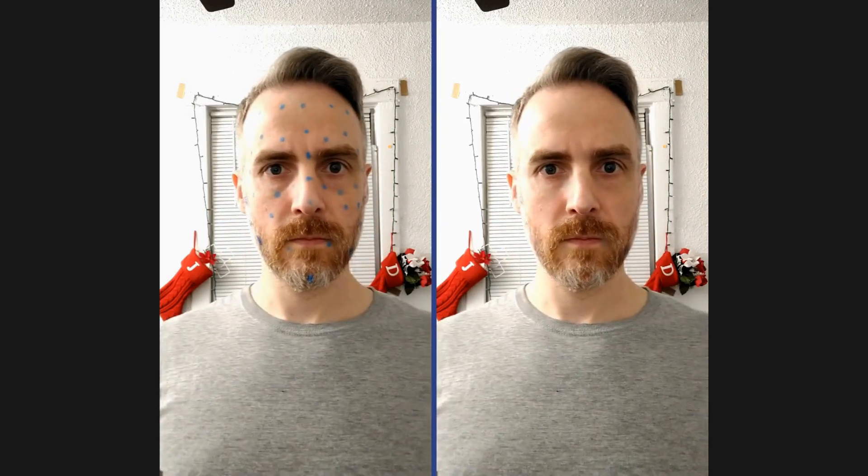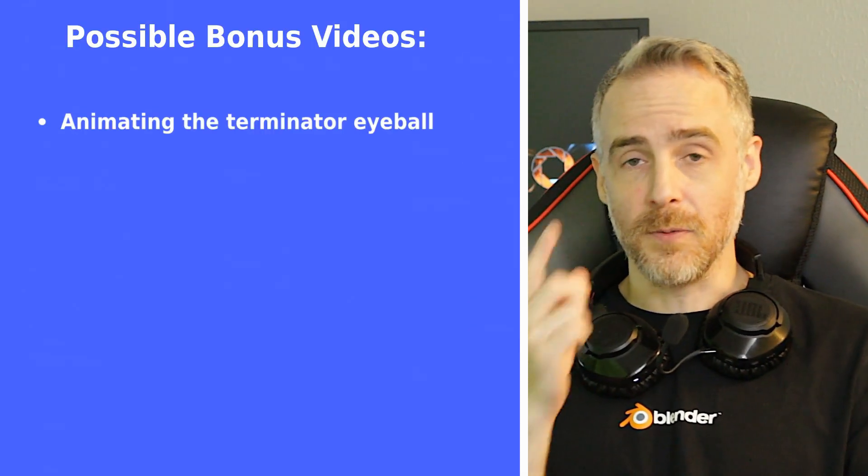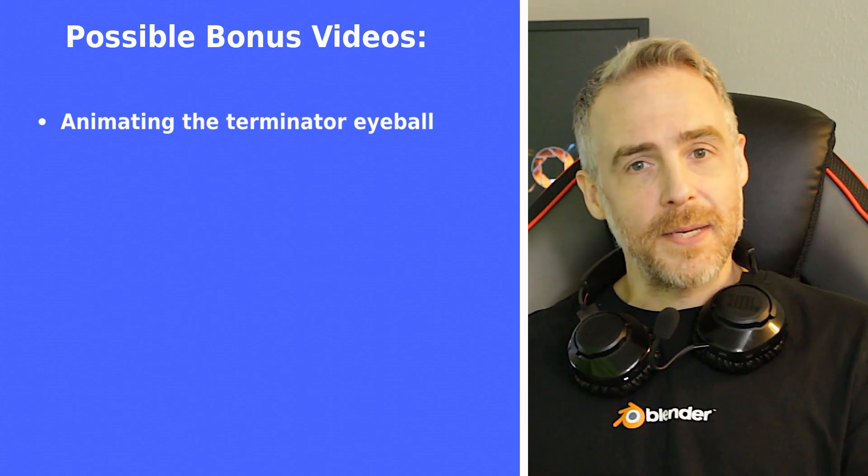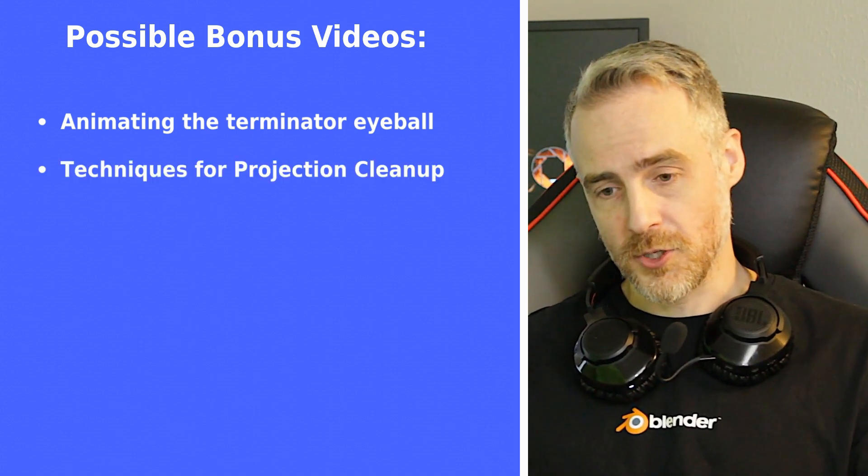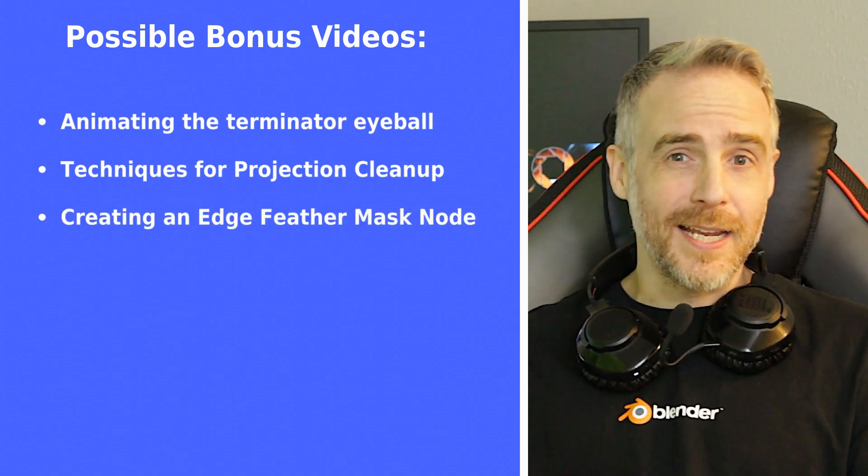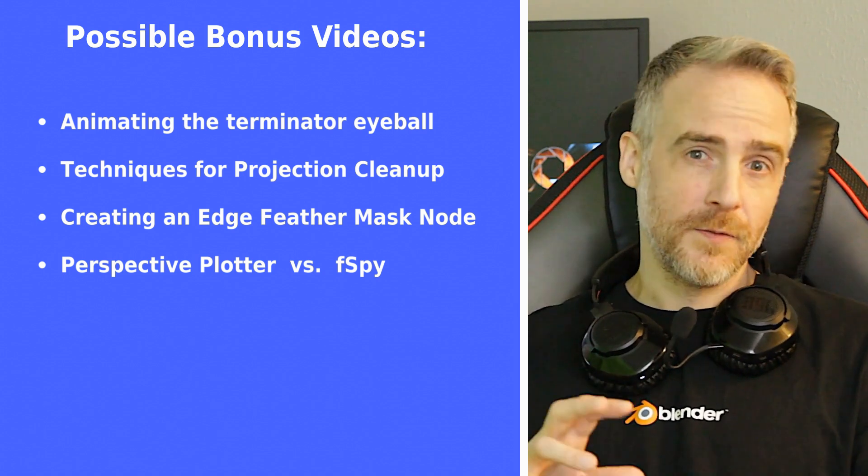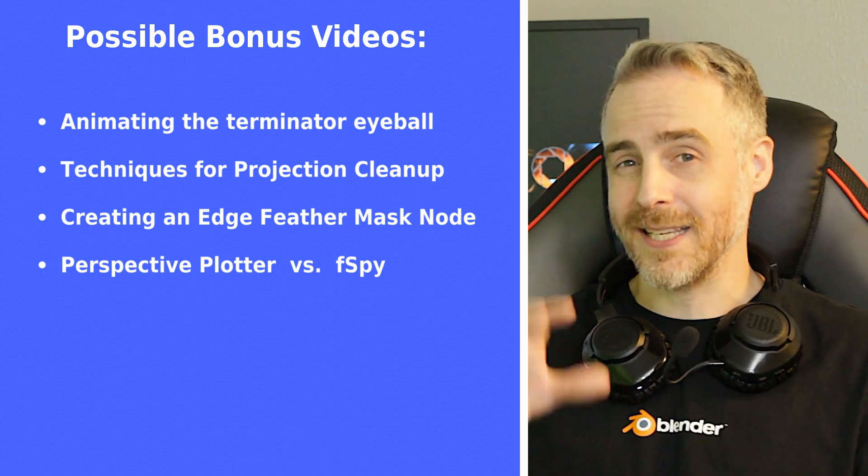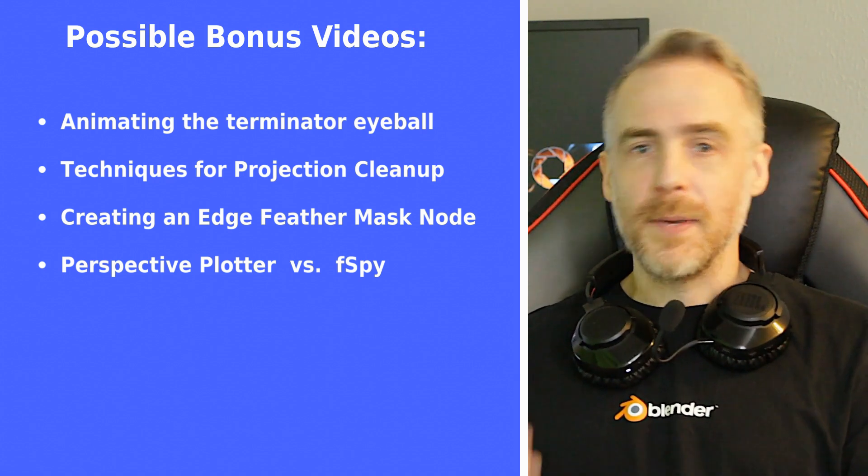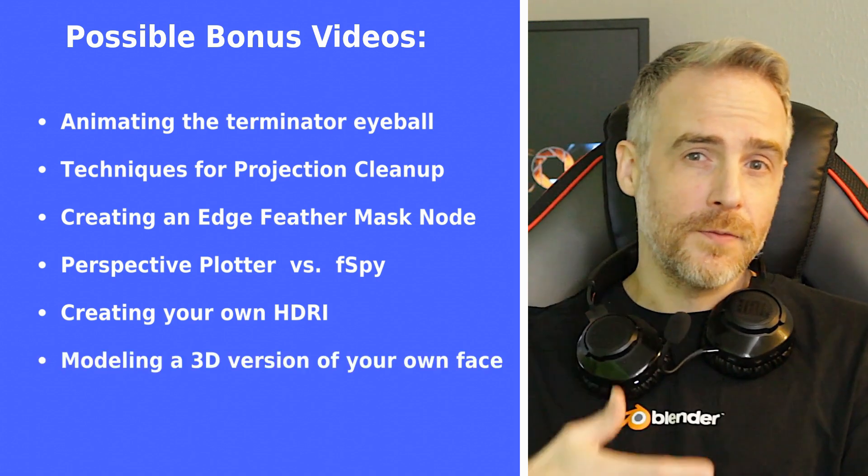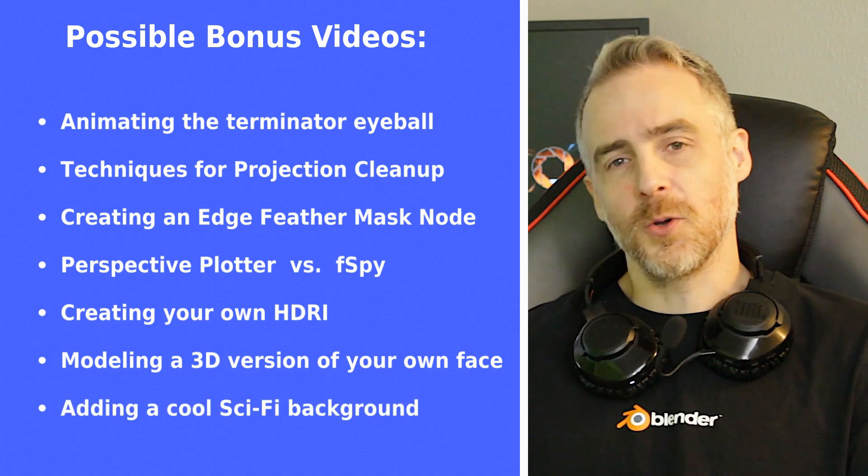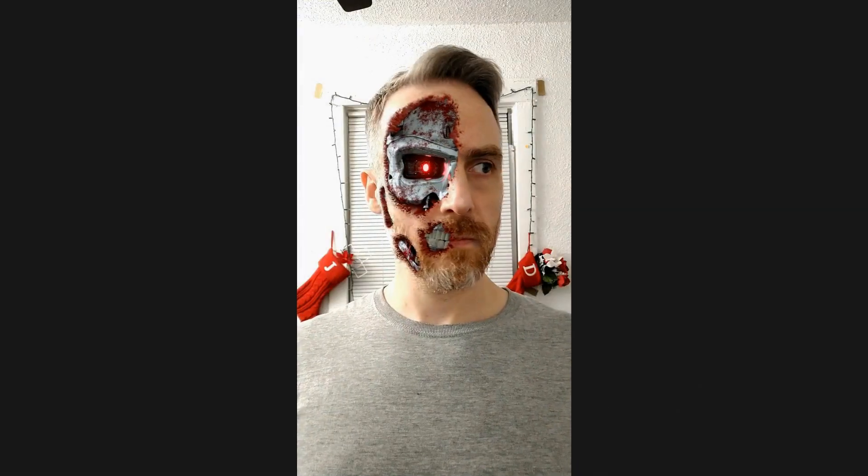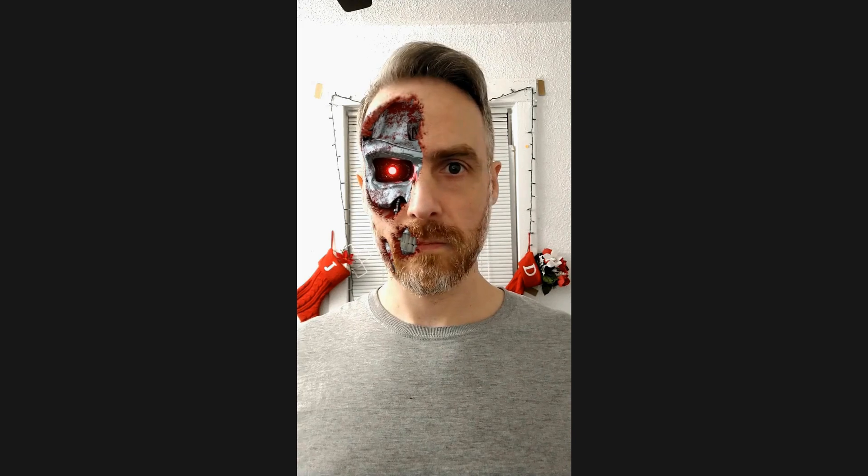On top of all that I will be continuing to add extra bonus videos as time goes on. Some possible future videos might be animating the Terminator eyeball to move along with my real eyeball, techniques for projection cleanup so that your projections don't look so wonky, creating an edge feather mask node. I also maybe want to introduce Perspective Plotter which is an alternative to fSpy. It is a paid add-on but it goes directly into Blender so that's kind of nice. Maybe modeling a 3D version of your own face and then also maybe adding a cool science fiction background or something like that.